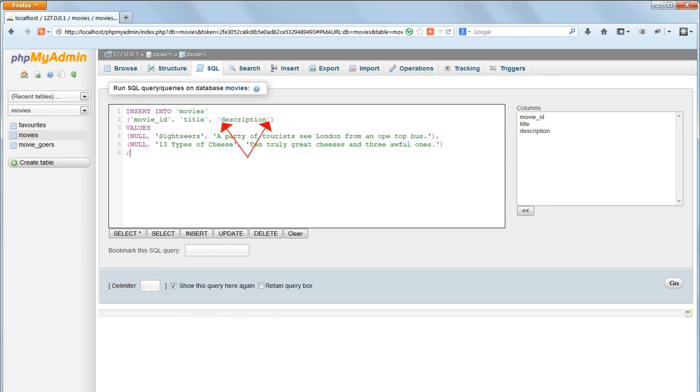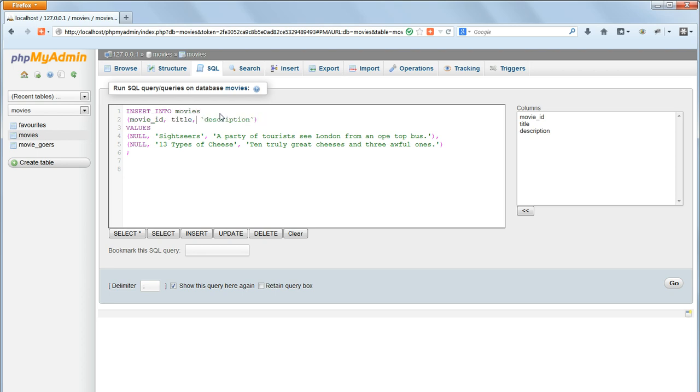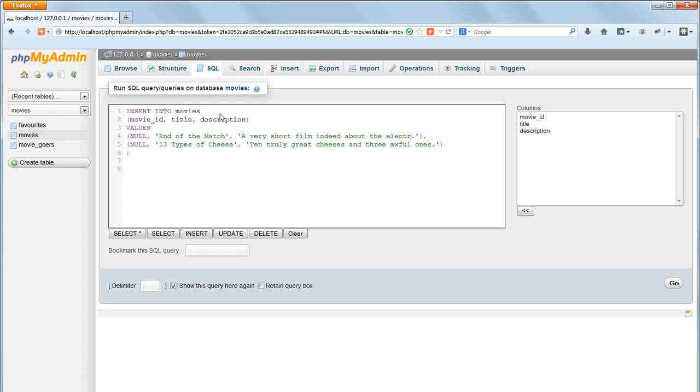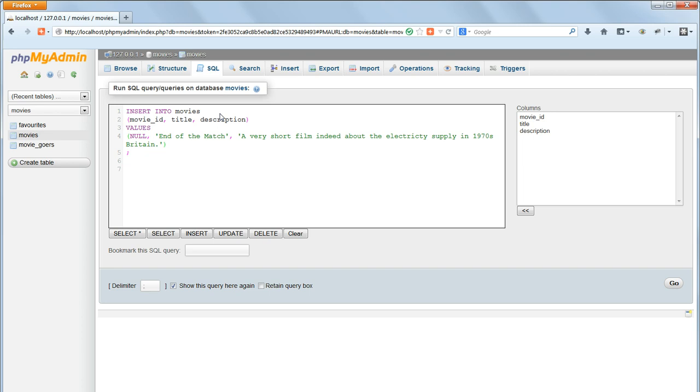The first concerns the backticks used to enclose database names, table names, and field names. In the example used here, these backticks could be omitted. We can insert another data item without them to demonstrate that this is the case. So I've removed all those backticks, and now I'll put in another title and description, so we can insert another record.